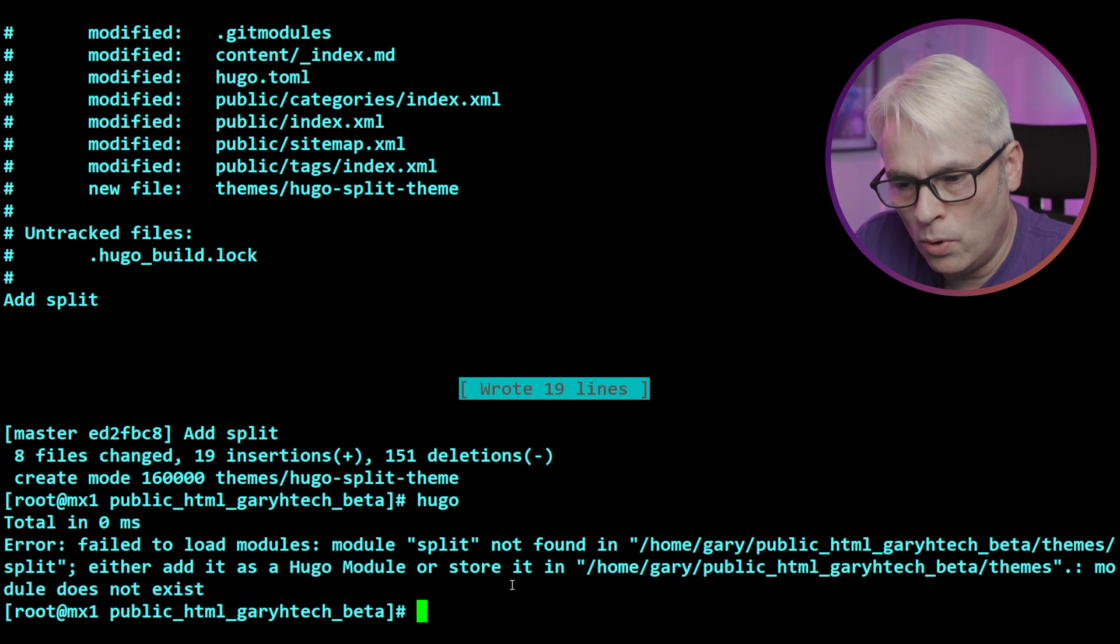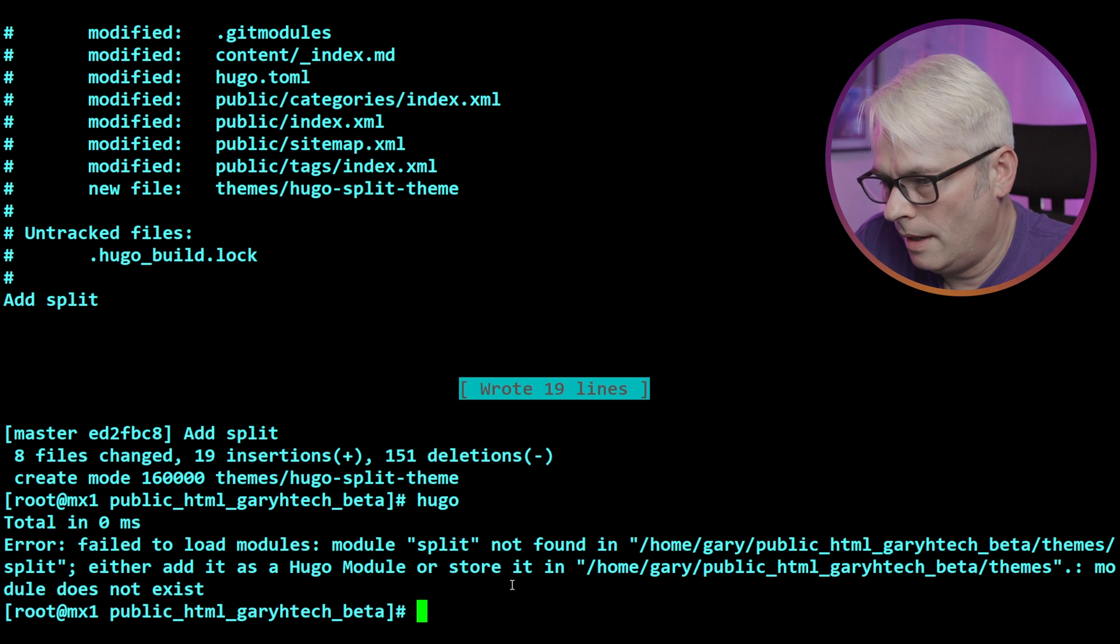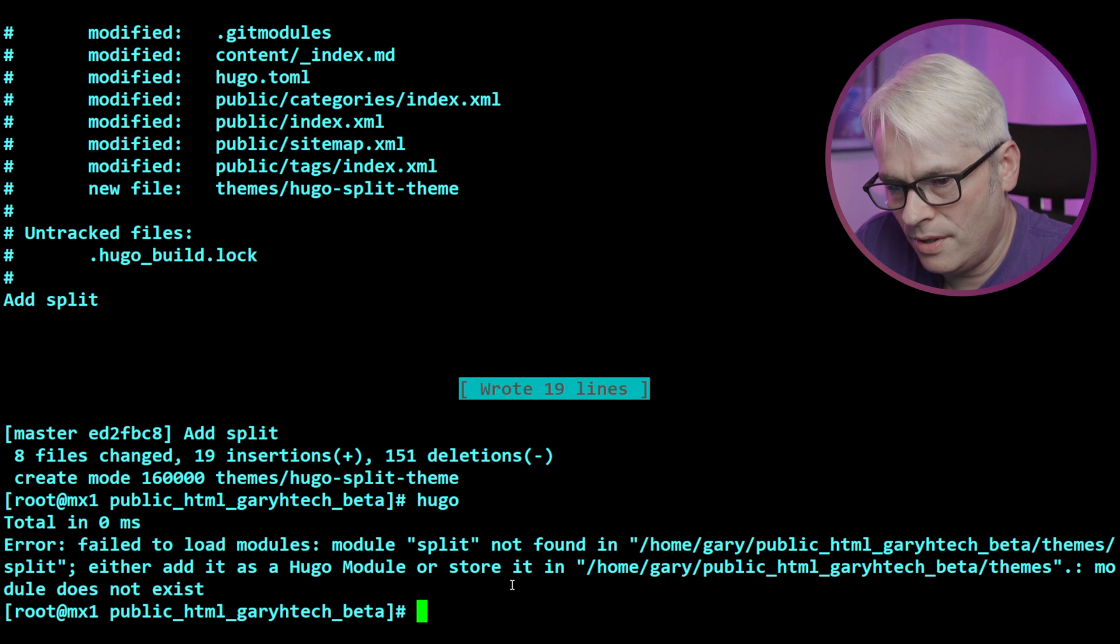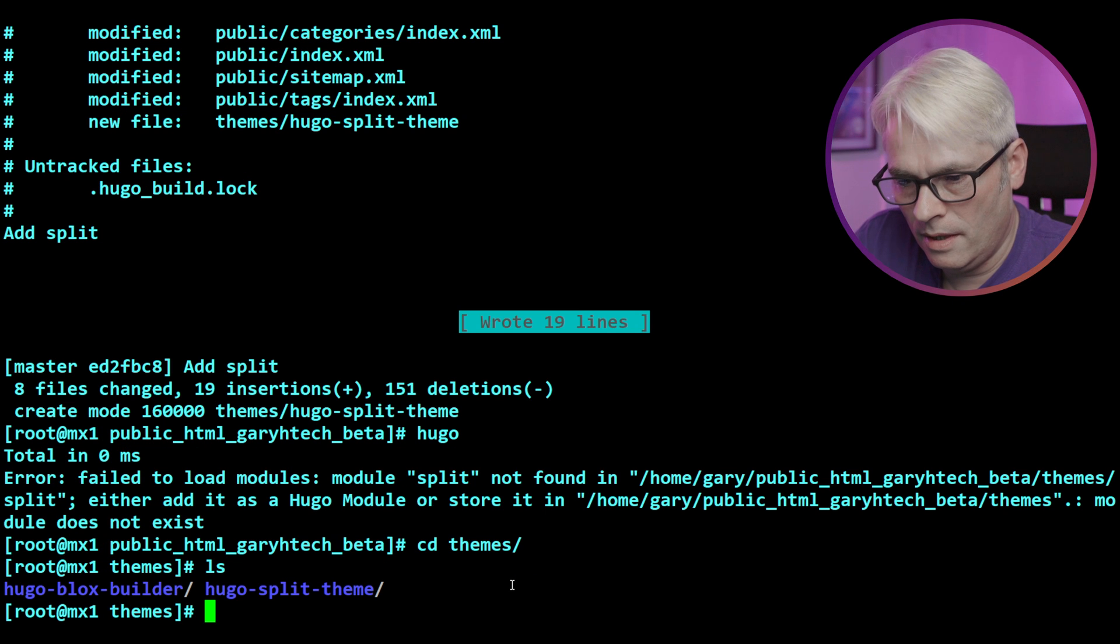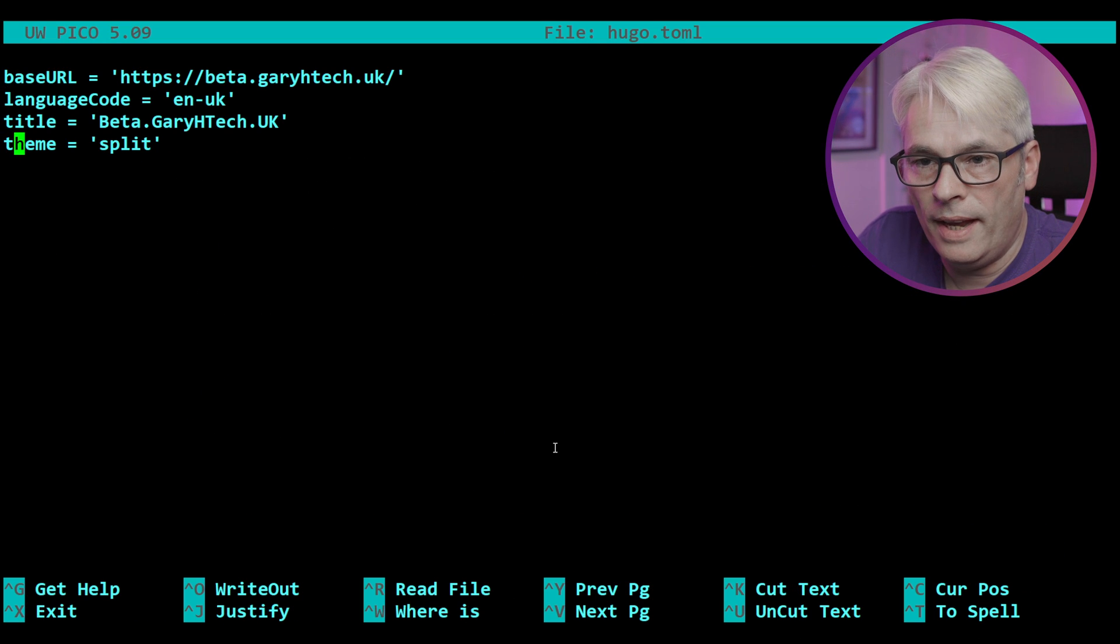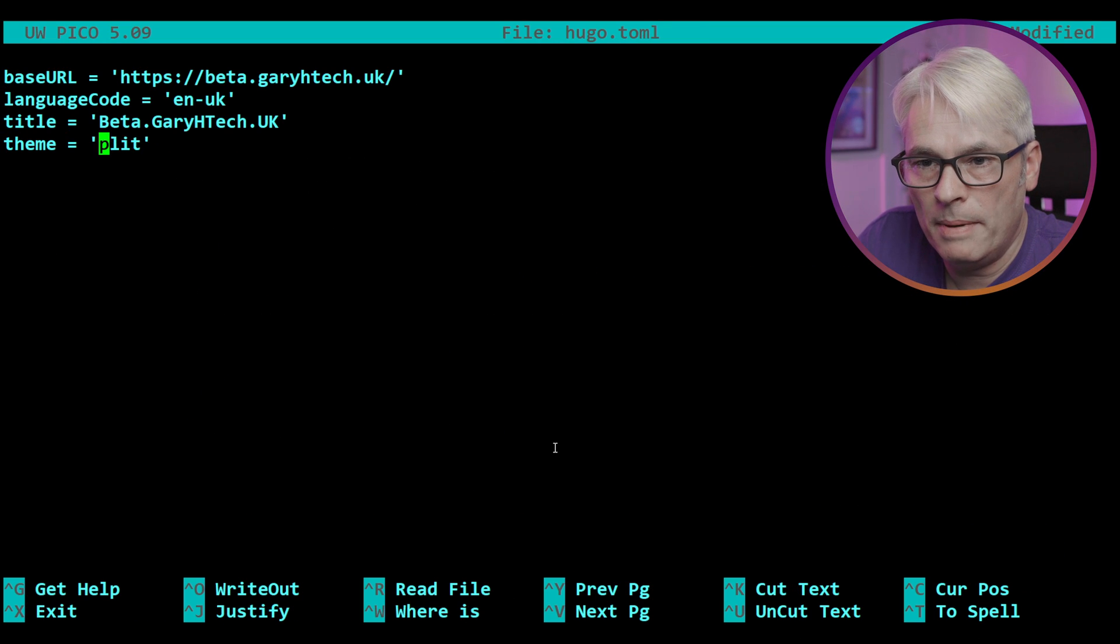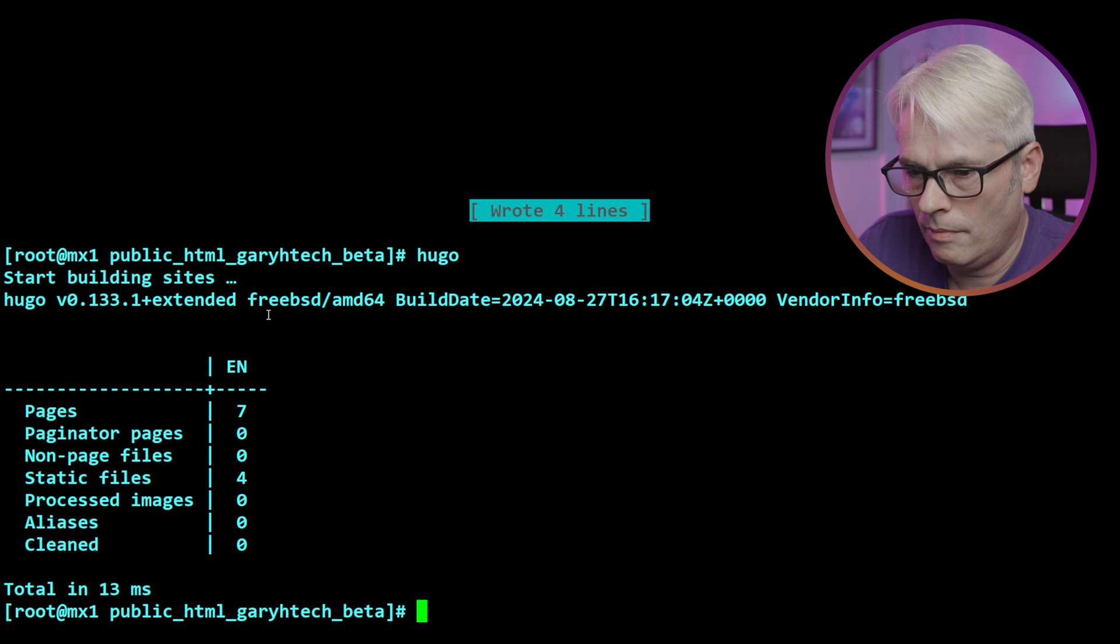You can always tell what kind of day it's going to be. Failed to load modules. Modules split not found in themes split. Yeah, there's a reason for that. There isn't one called split. Have I done this completely differently? I have, that's why. This is what happens when you don't follow the instructions and you try to do it your own way. Follow the instructions.